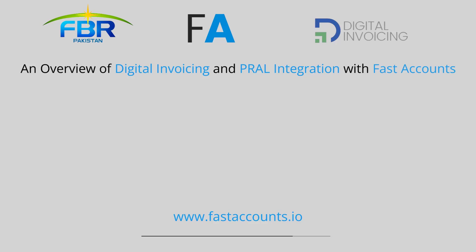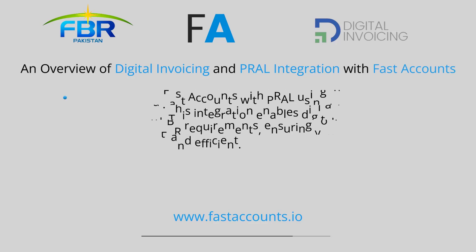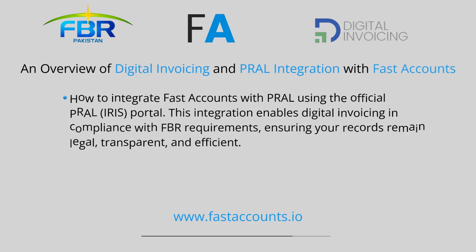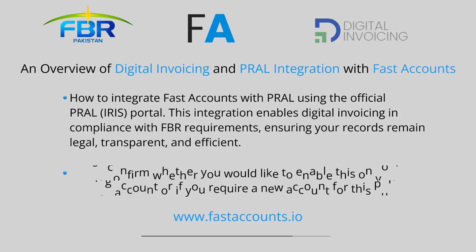In this video, we will discuss how to integrate fast accounts with Parall using the official Parall IRIS portal. This integration enables digital invoicing in compliance with FBR requirements, ensuring your records remain legal, transparent, and efficient.